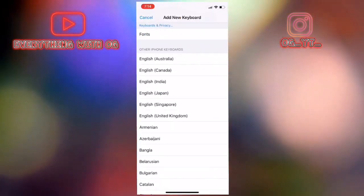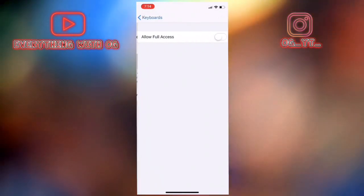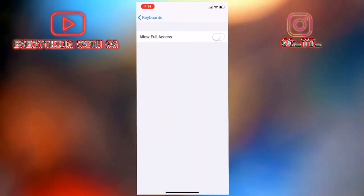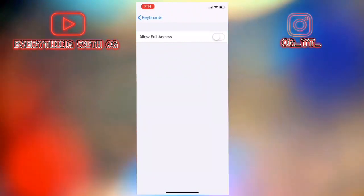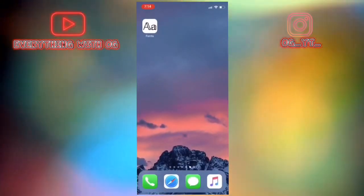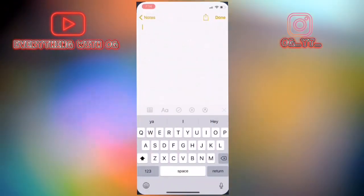As you see guys this is the app, fonts. Just add this one and for some security reasons you don't have to allow full access. Right now you can just use it in any app you want - Snapchat, Instagram, notes, whatever you want. You can even send it as an iMessage text.